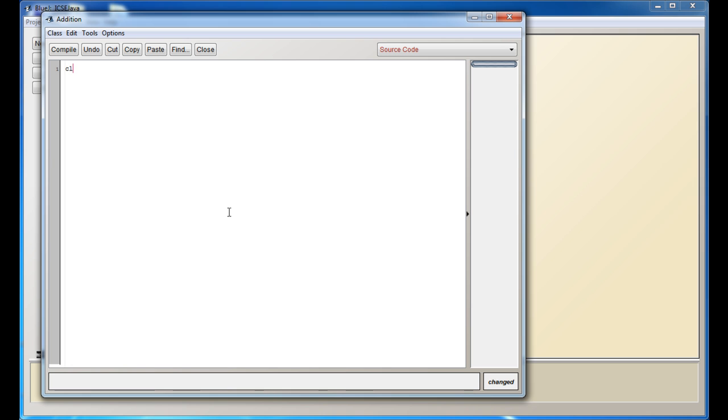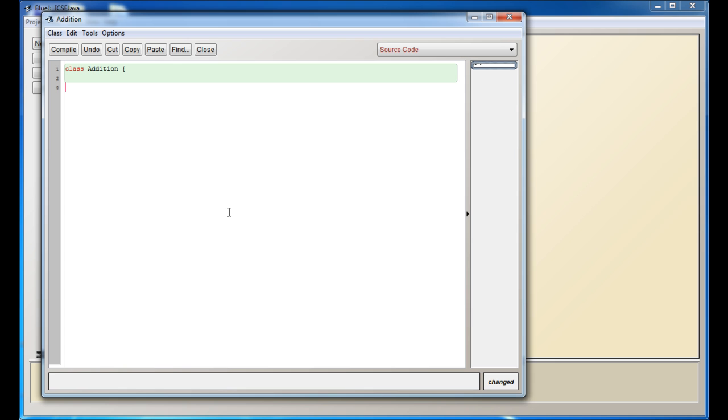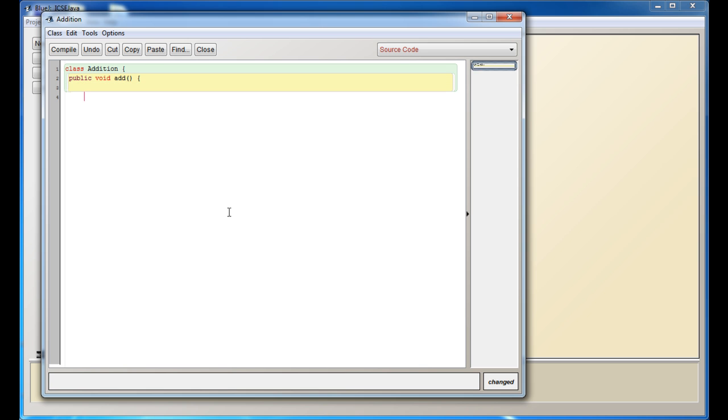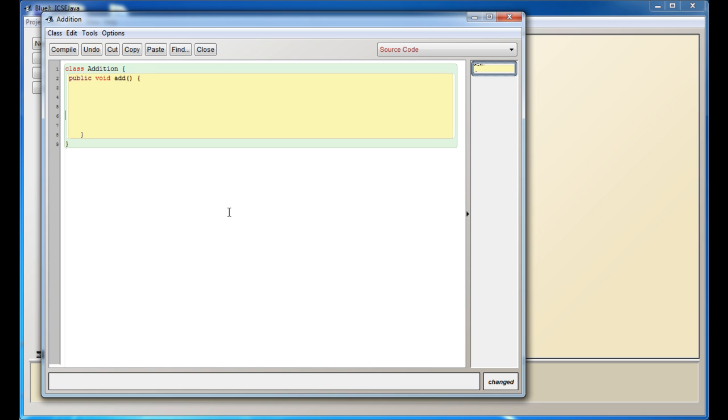I'll start off by declaring the class. To declare the class, you write the word 'class' followed by the class name, and then you open a block. Then I'll declare the function. I'll call it public void add, and I'll open a block there also.